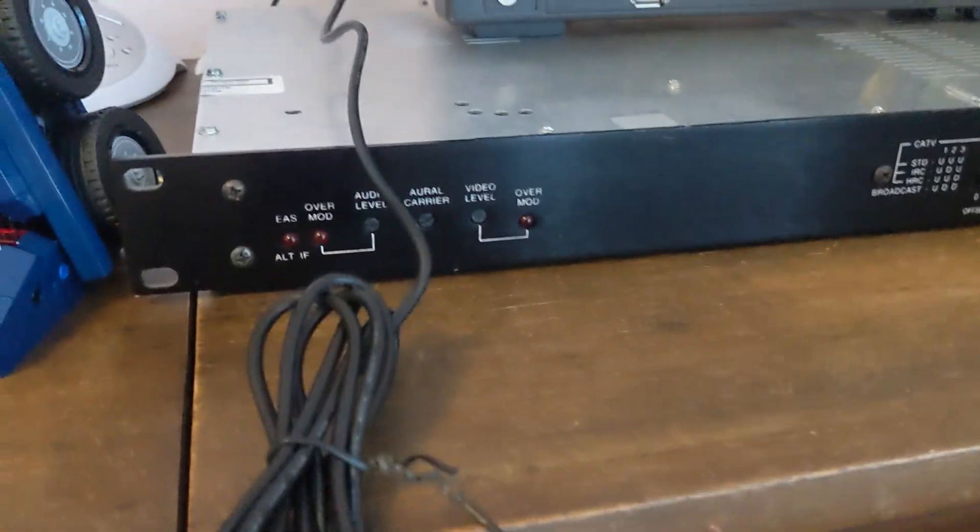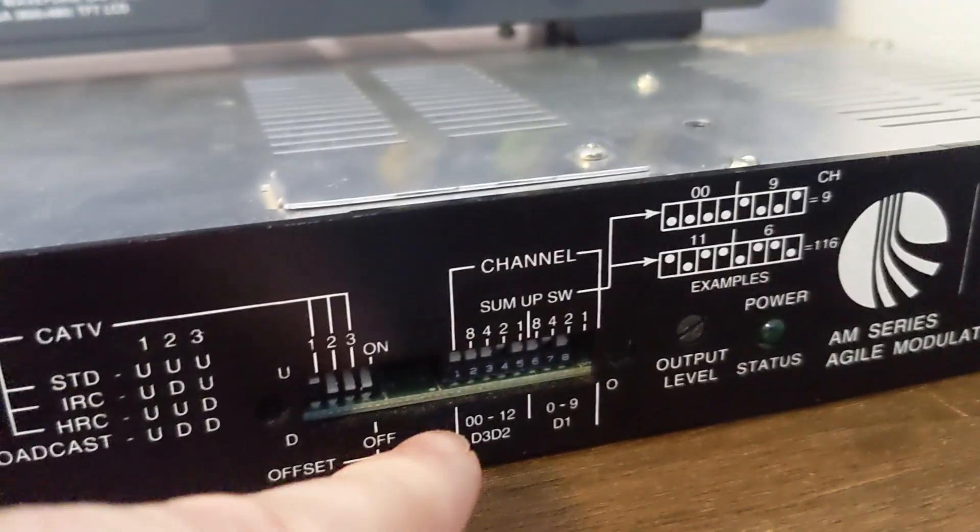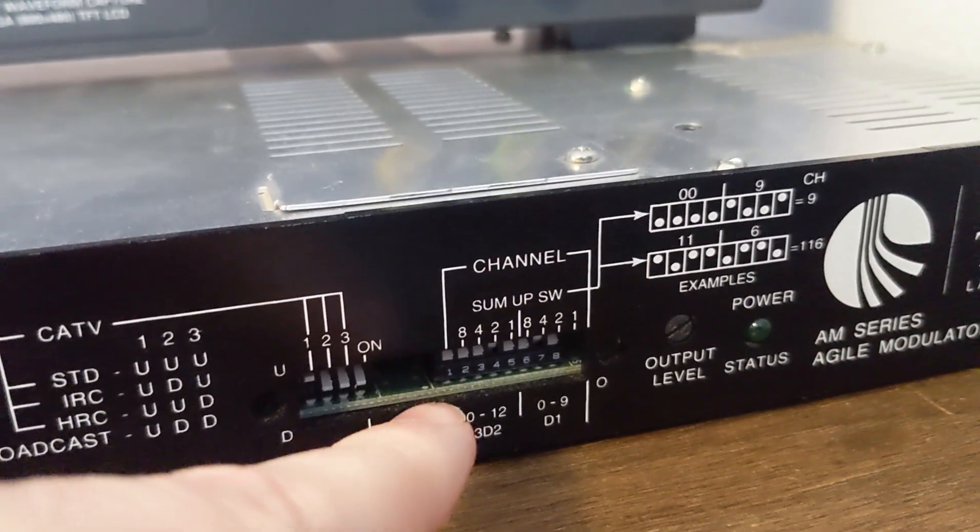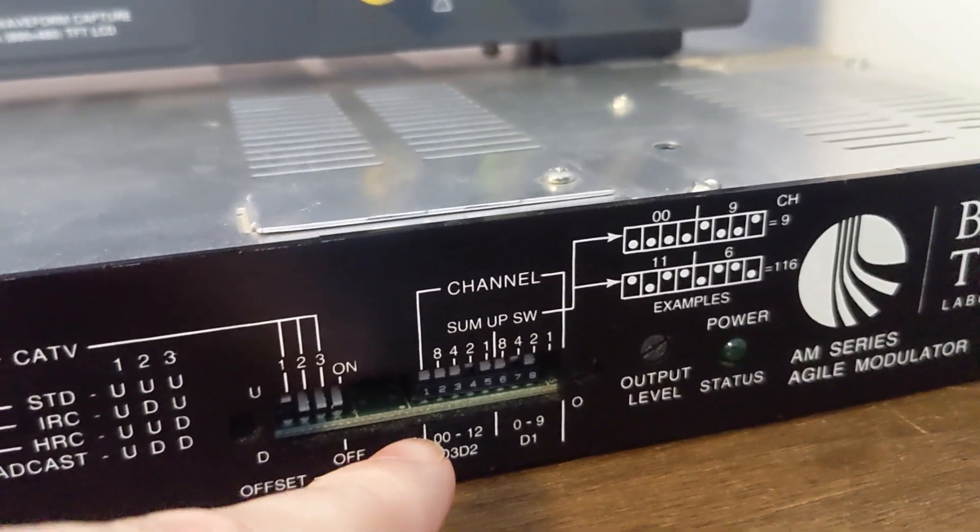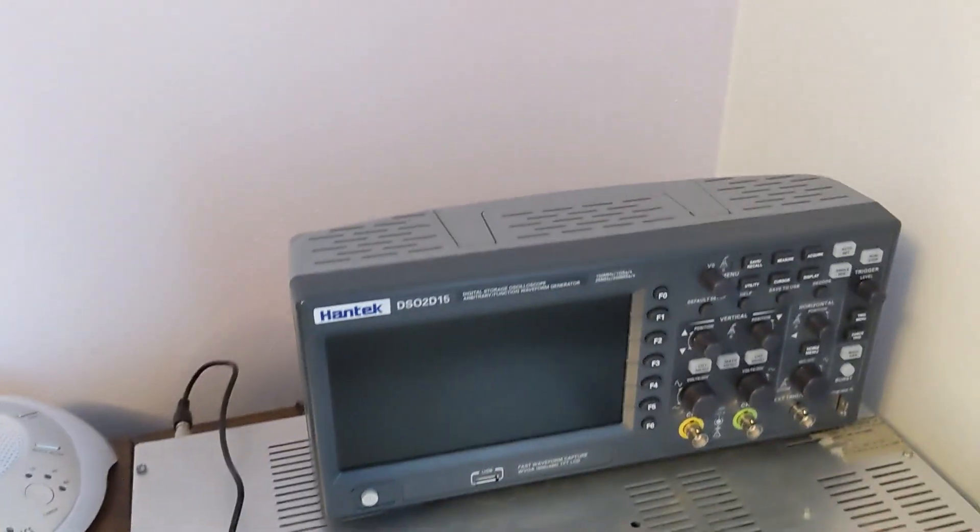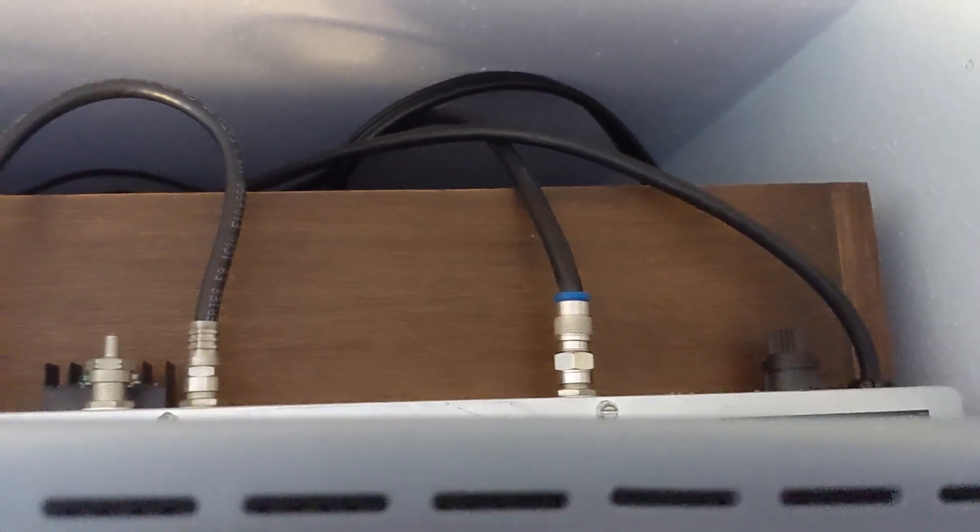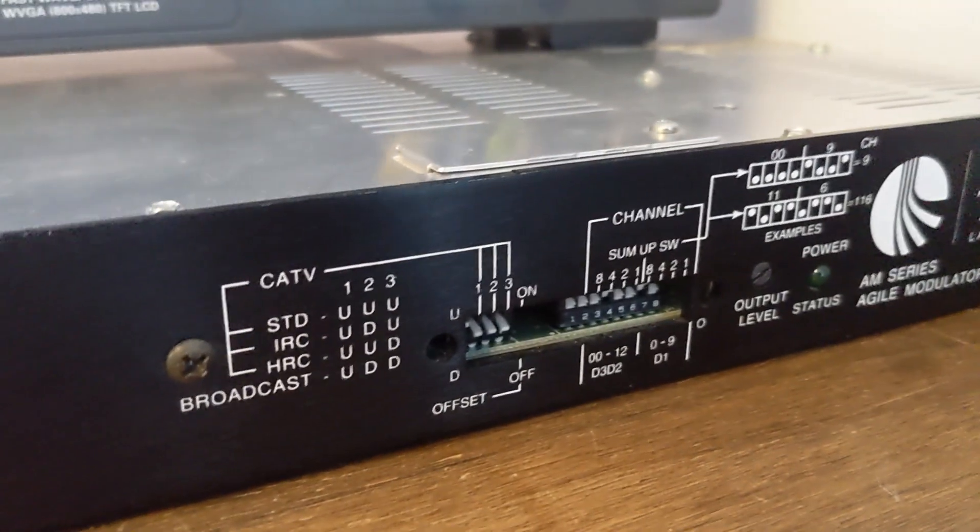And then what this modulator does is I can set a specific channel number for analog video to appear on the CRT. And then it modulates it as an RF signal in either the VHF or UHF band.